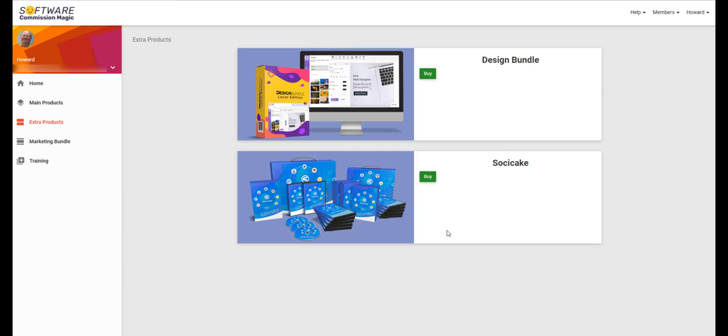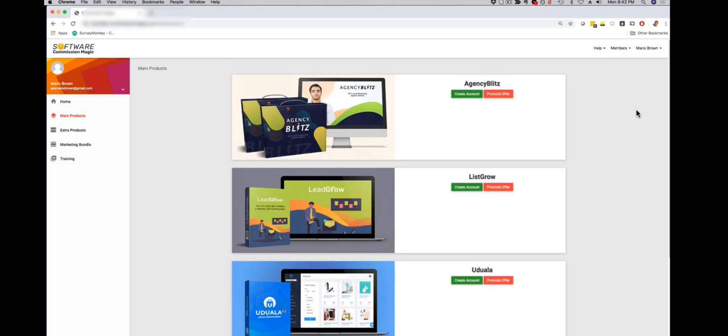Due to the lack of my voice, I'm going to let Mario walk you through the rest of the member area. Hey how's it going, this is Mario Brown, and together with Ifiok we want to invite you to this demo video where we're gonna show you exactly what's included in Software Commission Magic, everything that you're getting and how it's gonna help your business.